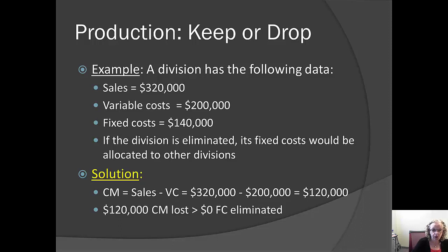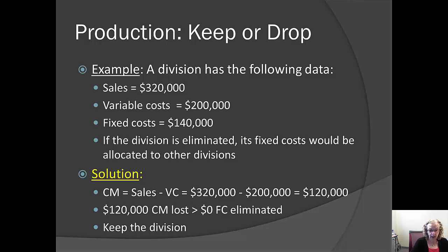The fixed costs are $140,000 and won't be eliminated. Therefore, the firm would be giving up $120,000 in contribution margin and getting nothing back. In the short run, they should definitely keep the division, subject to qualitative considerations. For example, maybe there's another product the firm could make instead that would generate more than $120,000 of contribution margin — in that case, the firm might consider dropping this product for something more profitable.